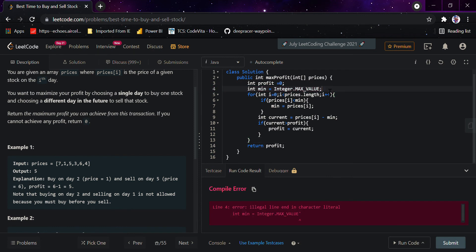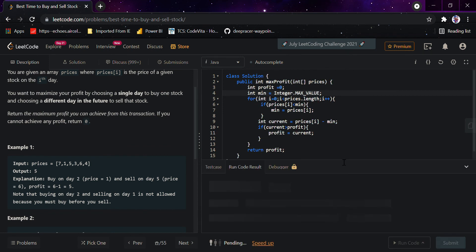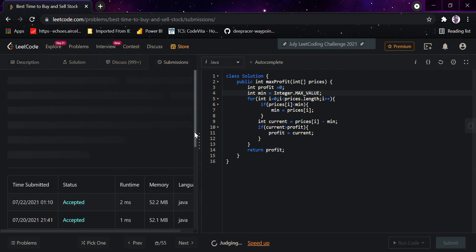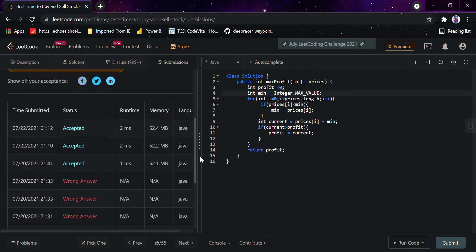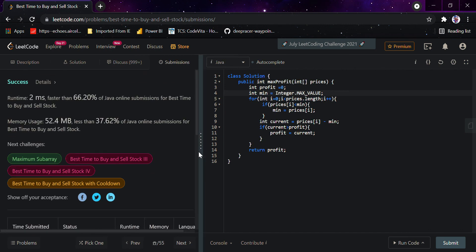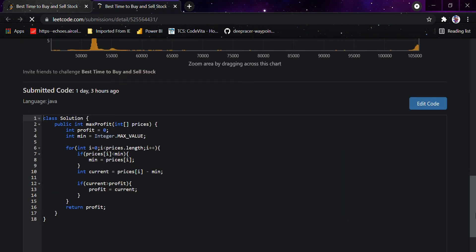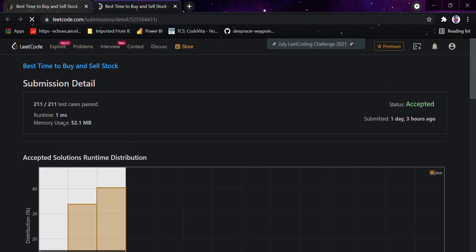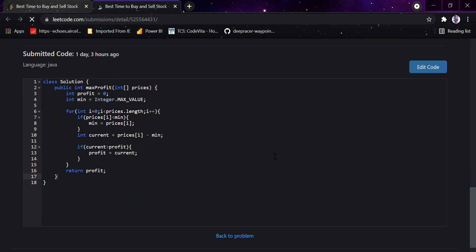I would run the code now and it should pass the cases — yeah, it passed. I submit it. It is faster than 66 percent. As you can see, depending on the timing every time you submit it can be one ms or two ms, so it's not a big deal. If it is one ms, you are at 100 percent faster, so this solution is almost 100 percent faster than all the solutions available.